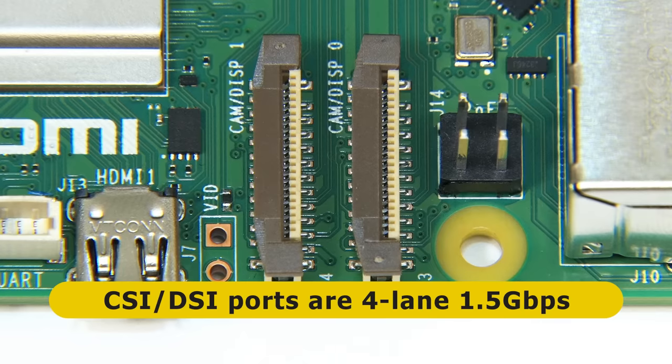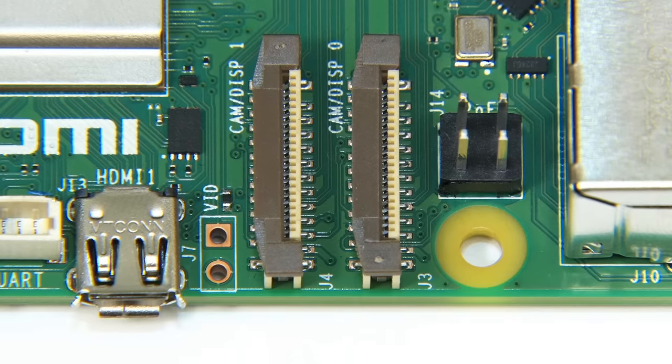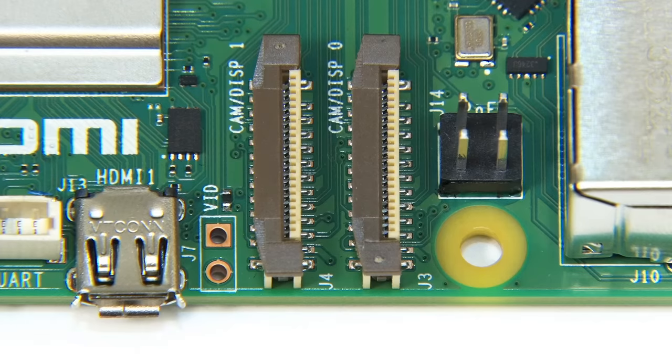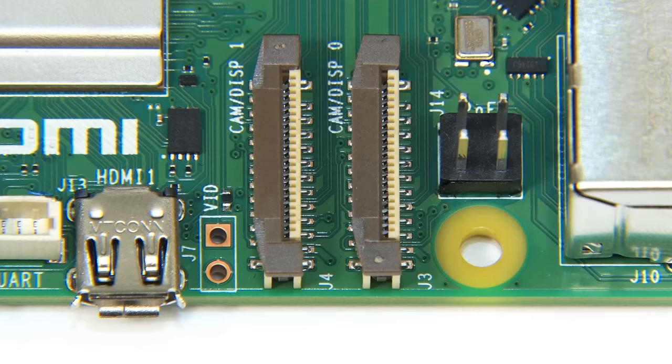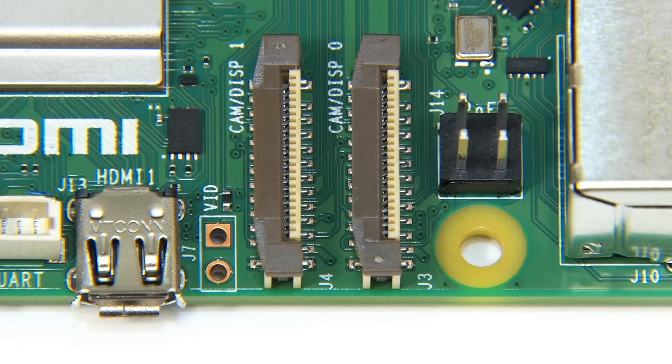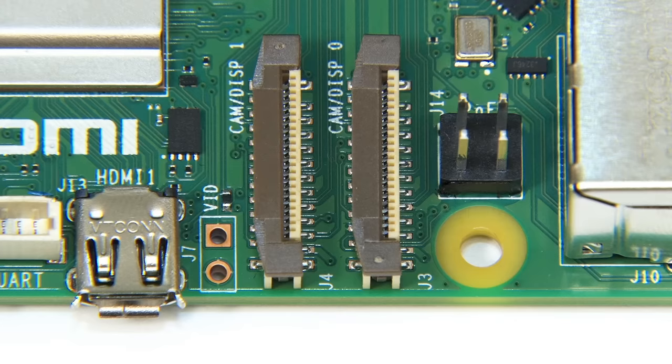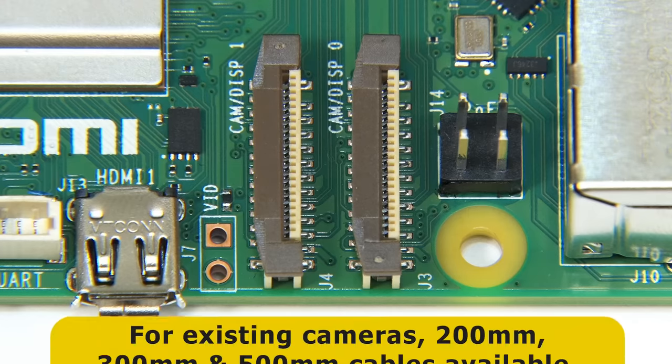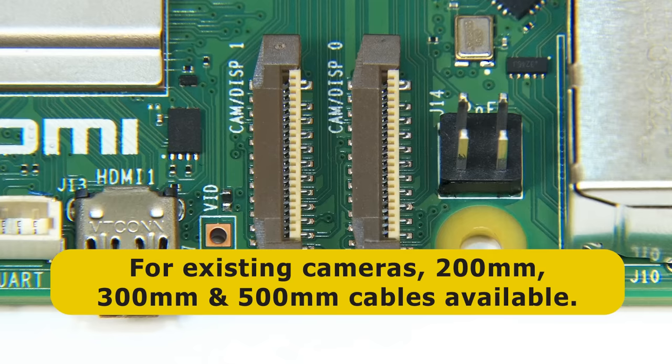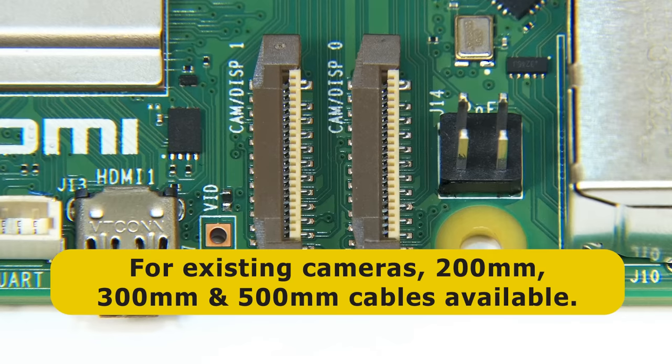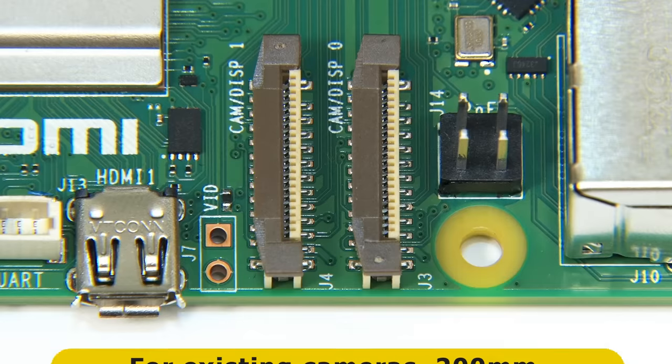And if you're wondering if existing Raspberry Pi cameras can be used with a Raspberry Pi 5, I asked Raspberry Pi about this, and the answer is yes. Existing cameras can be used with a Pi 5. But because the connector is different, a new ribbon cable will be needed, and three of these will be available in 200, 300 and 500 millimetre lengths.